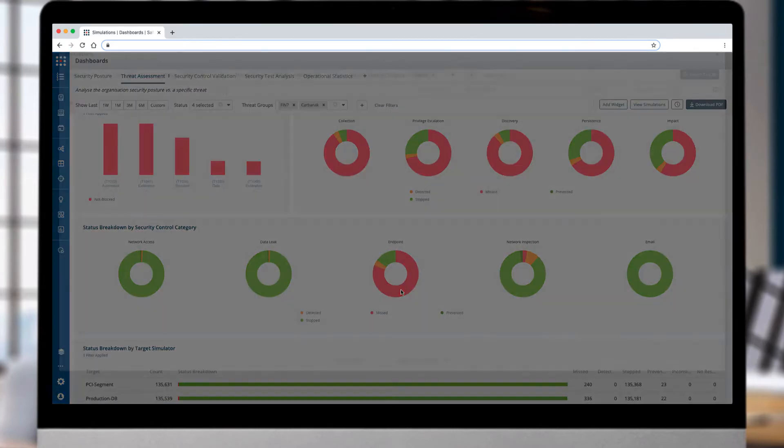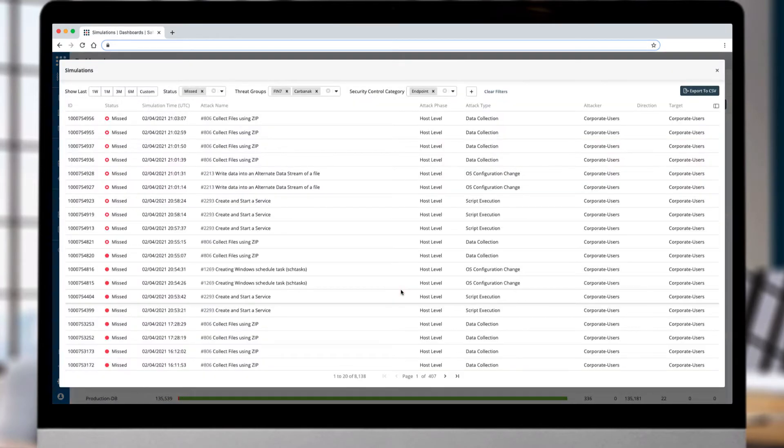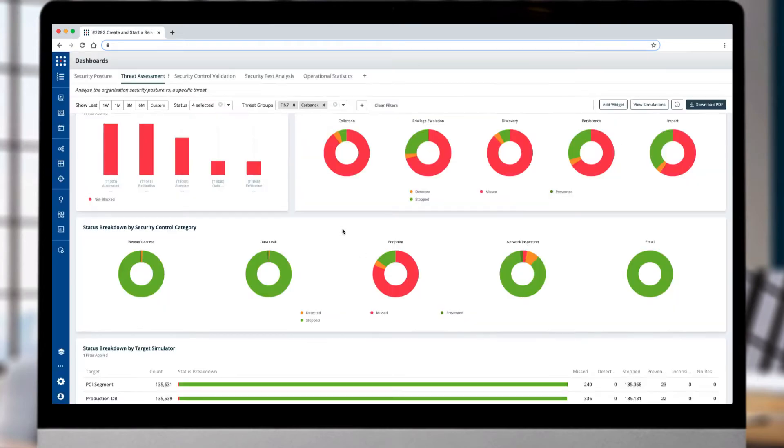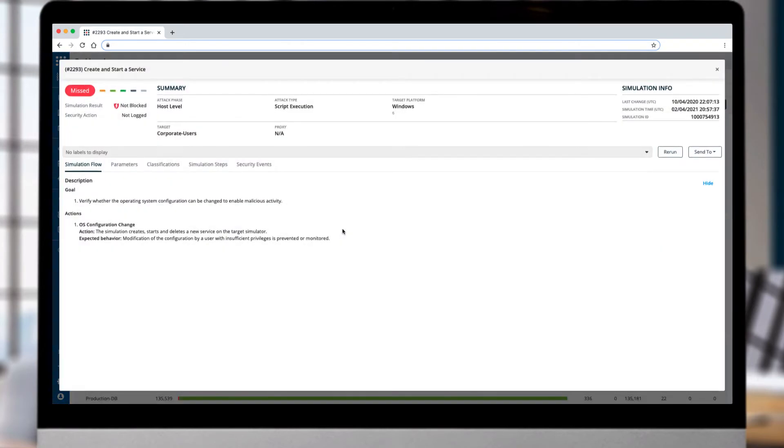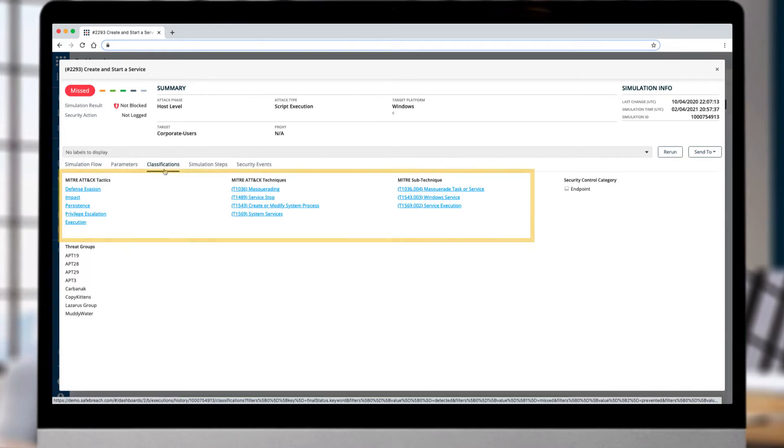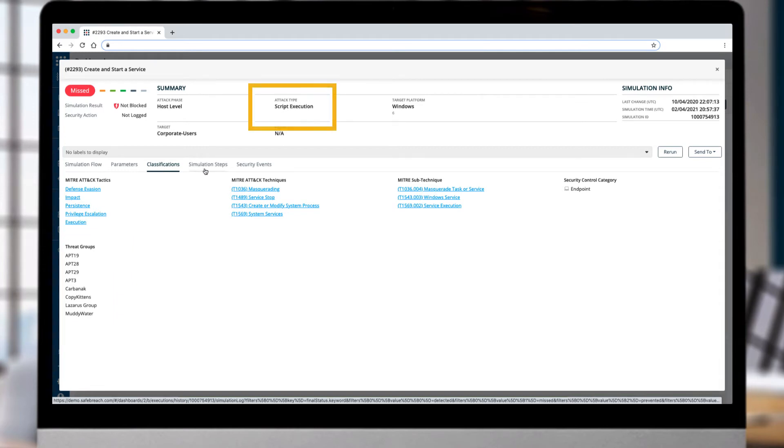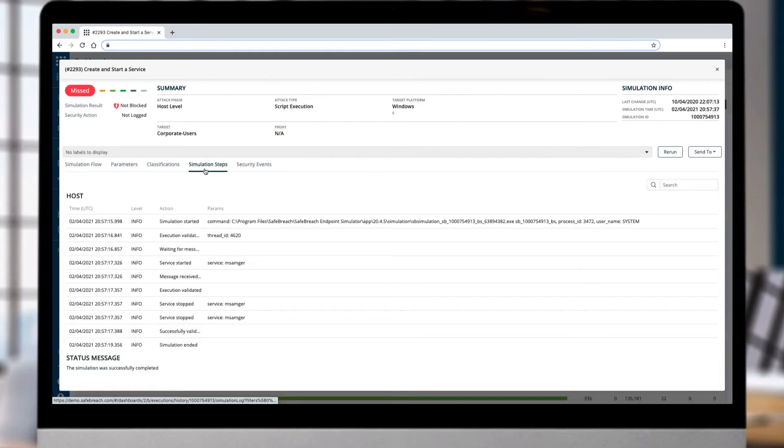You can dive into the results and here we can see numerous attacks that were missed on the endpoint. By selecting a missed attack, the results show the simulation for an attack type of create and start a service. The classifications detail all the MITRE tactics and techniques tested against endpoint devices in which threat groups are known to use this attack. The attack type is script execution and the simulation steps are provided.